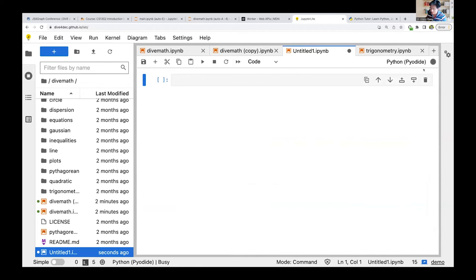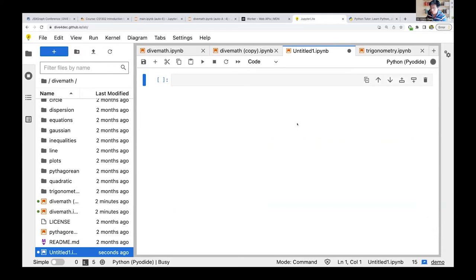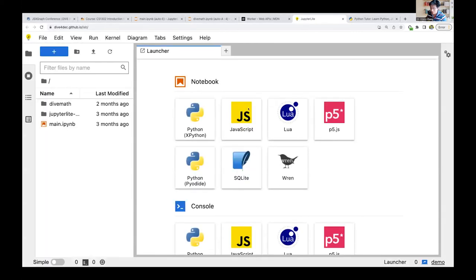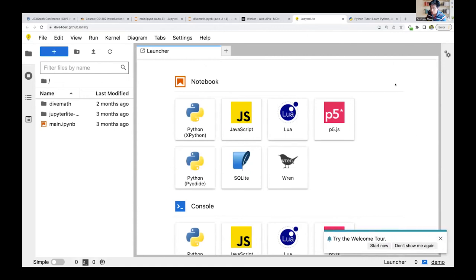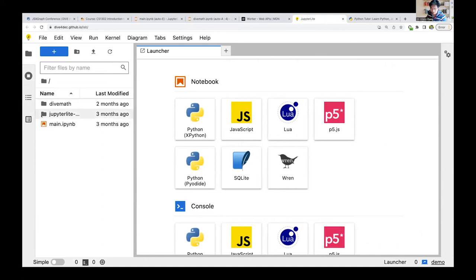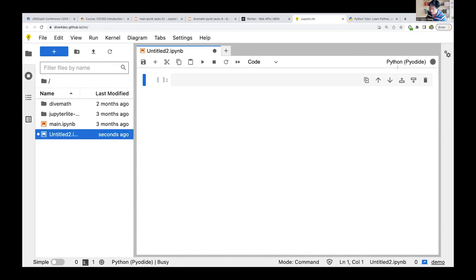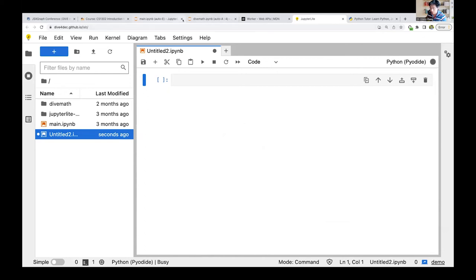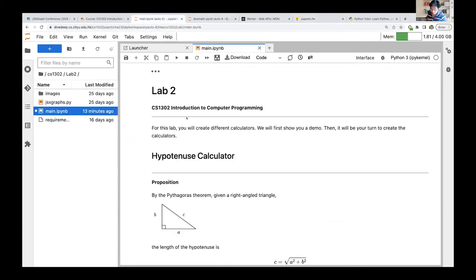One thing that is not very nice about the JupyterLite platform is that it takes a while to download and set up the JupyterLite server — it takes quite a bit of bandwidth. Unlike JavaScript, which is highly optimized for download, right now Pyodide is still taking quite a bit of time to initialize.